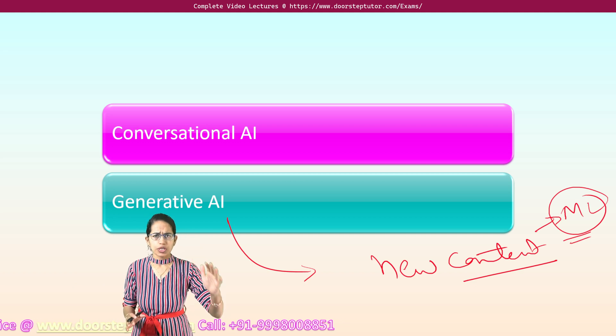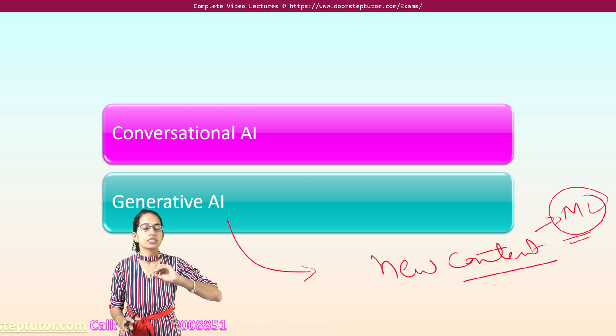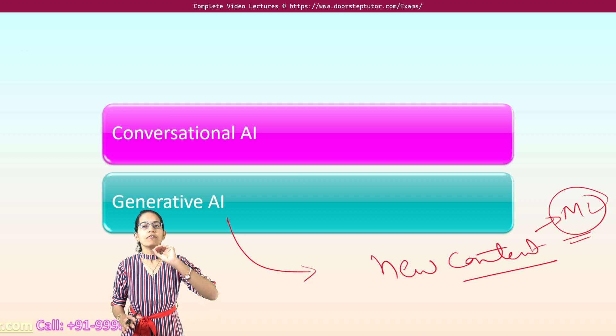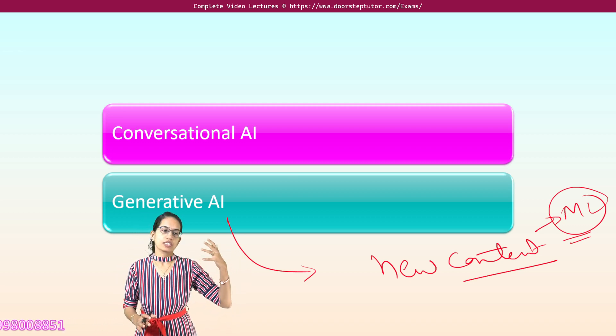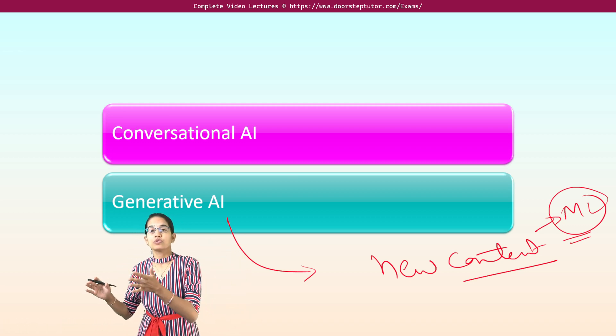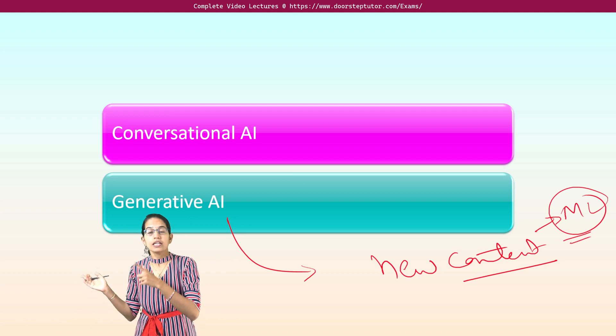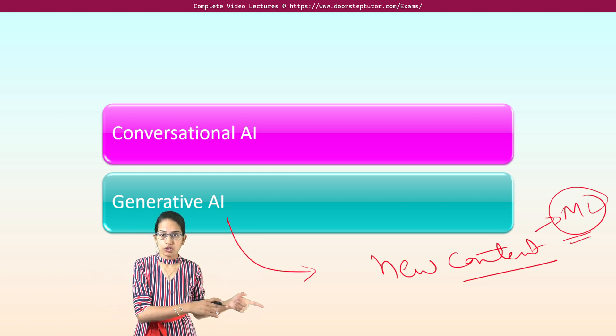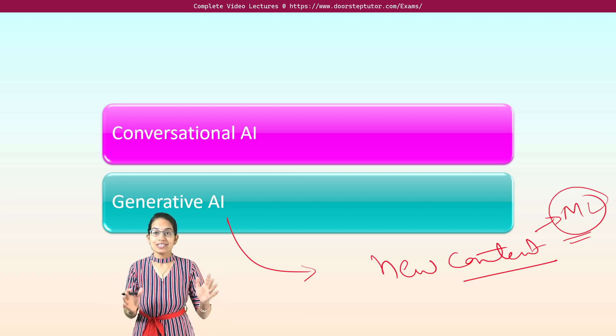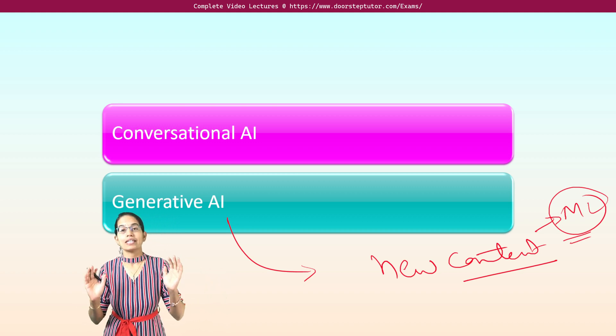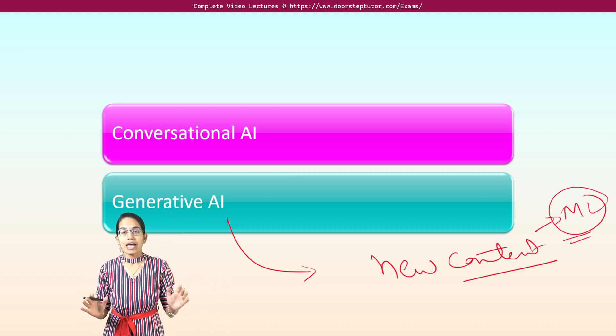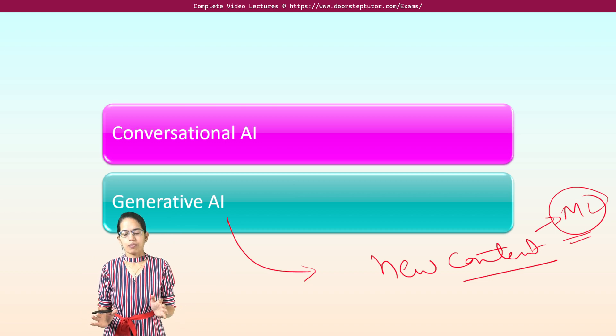They are extremely important. There could be simple questions asked about which of these are generative, which of these are conversational, then which of these are used for which purpose, which companies have developed which of these. Those are some of the common sets of questions that you can expect. But yes, AI has become a very, very important topic.